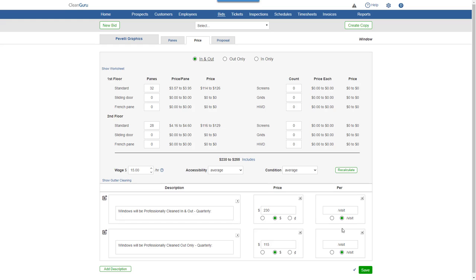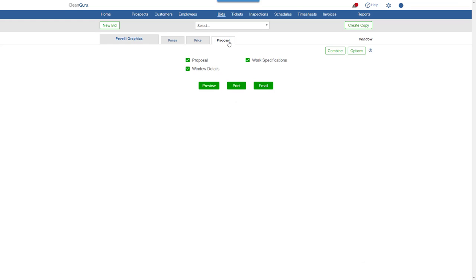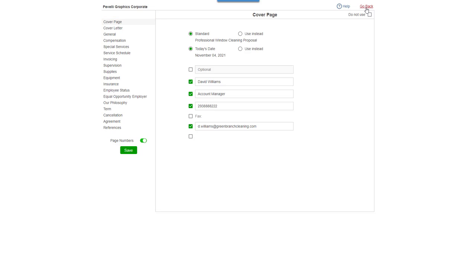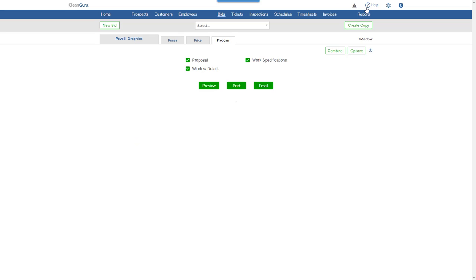And you're ready to go to the Proposal tab. Click Options and you'll be able to change the wording of any section of the proposal. Plus, you can choose which reports you want to include in your bid.